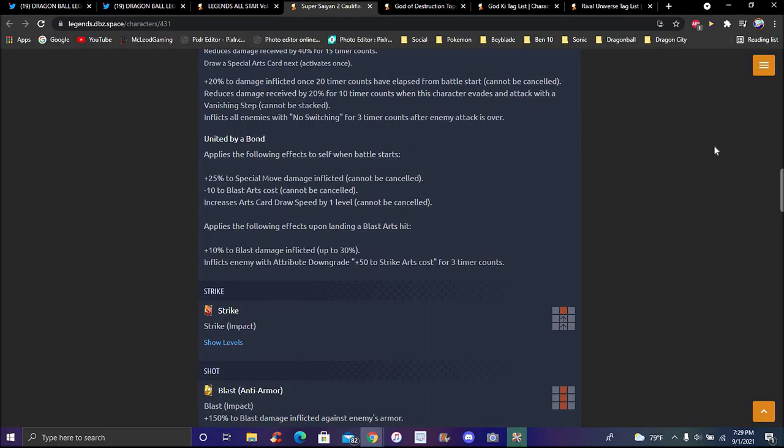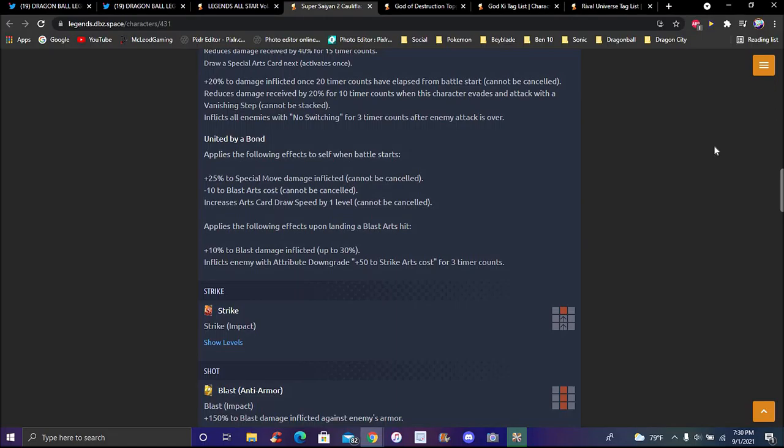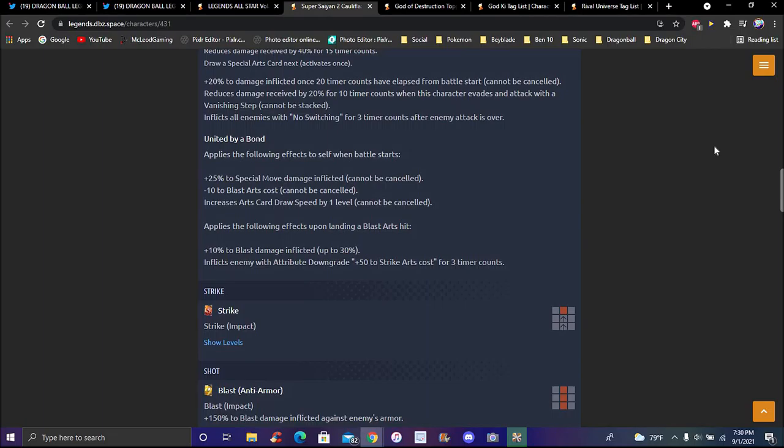United by a Bond: applies following effects to self when the battle starts. Five percent special move damage inflicted, damage inflicted minus 10 percent to blast cost, increase card draw speed up by one level, all cannot be canceled. Applies following effects upon landing blast cards next. When your blast cards hit, plus 10 percent blast inflicted up to 30 percent. If enemy with attribute downgrade, plus 25 to strike cost for three times, plus three strike cost for a third time. That can be pretty crazy because you can just wait that out.